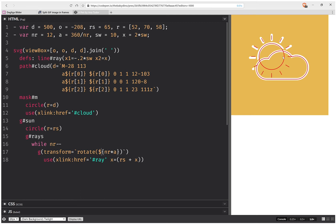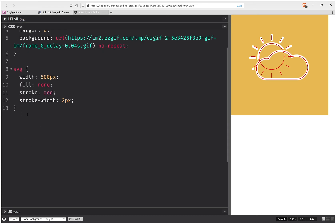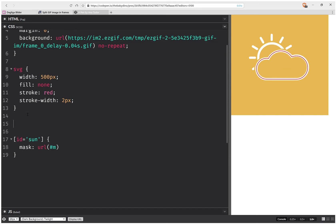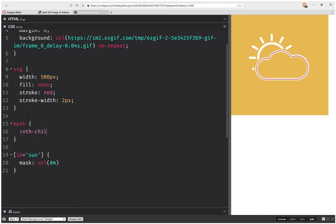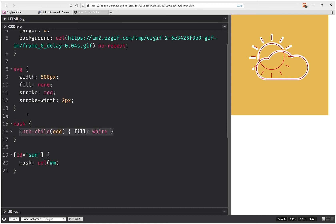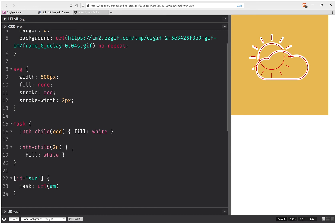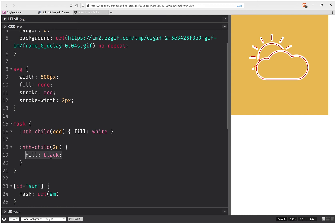Now it works. To make the mask actually cut out the cloud, I set an id of 'sun-mask'. For every mask element, I'll use nth-child: odd elements get fill white, and 2n elements get fill black, and the same for stroke.